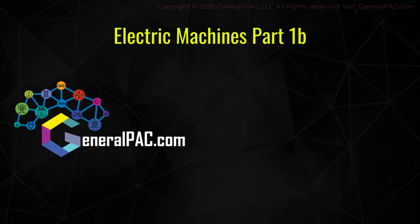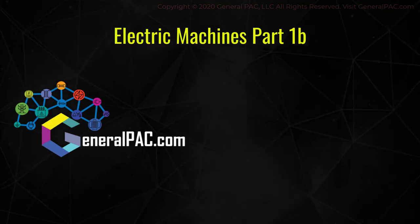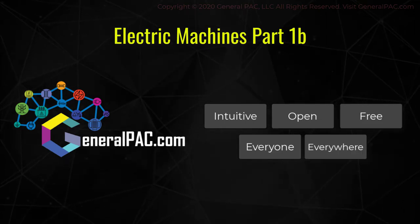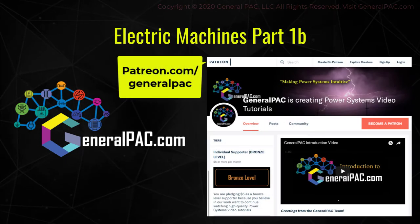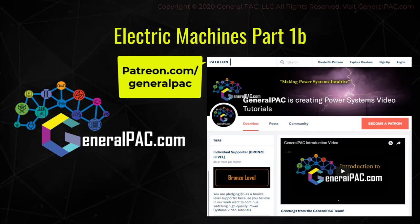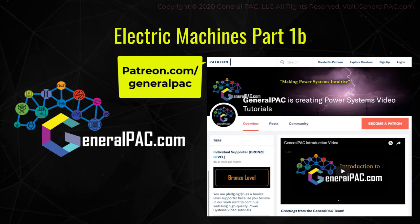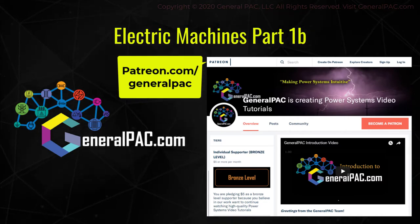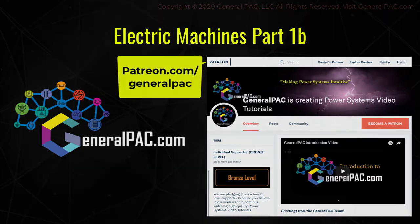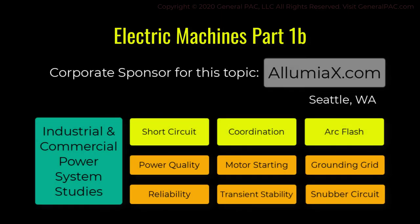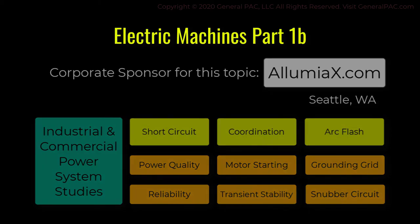This video was brought to you by GeneralPAC.com, making power systems intuitive, open, and free to everyone, everywhere. Consider subscribing and supporting through Patreon.com slash GeneralPAC. This is the mechanism for you to support us financially so we can continue making high-quality power system video tutorials. Our corporate sponsor for this topic is IllumiX.com from Seattle, Washington. Contact them for industrial and commercial power systems studies.